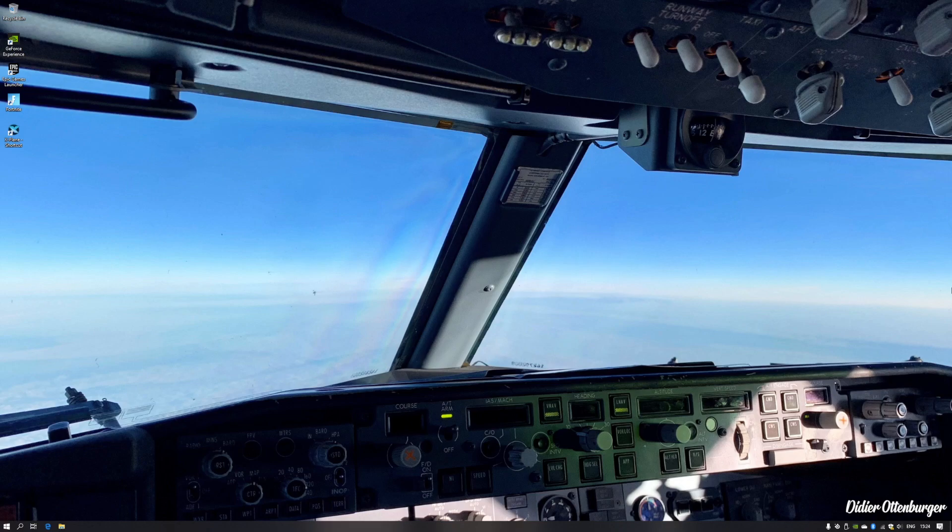Hey, what's up guys? Welcome to my YouTube channel. Today I'm gonna show you how to install the newest release of the Z-Boomod Boeing 737-800 series aircraft for X-Plane 11.